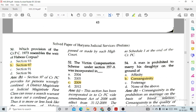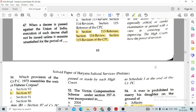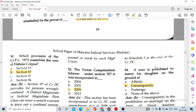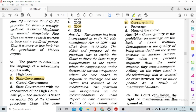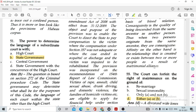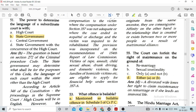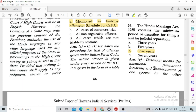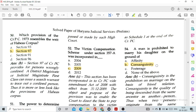Question number 50: Which provision of the CrPC 1973 resembles the writ of habeas corpus? Option B, Section 97. Question number 51: The power to determine the language of a subordinate court is with option B, the State Government. Question number 52: The victim compensation scheme under Section 357 was introduced in option C, 2009.